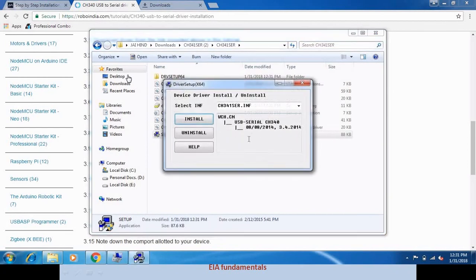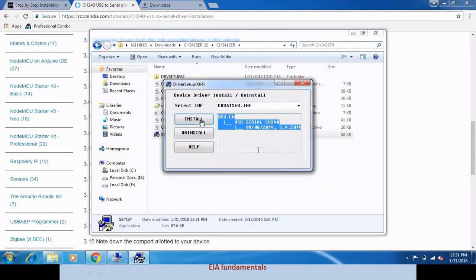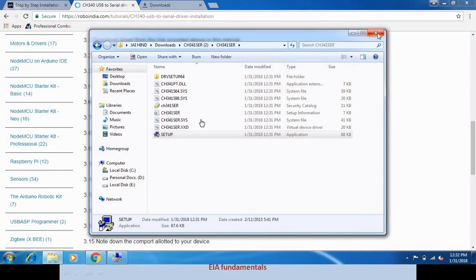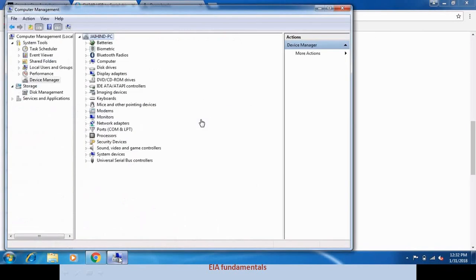It then shows USB serial CH340, and we click Install. Now it shows driver install success. Our driver is installed successfully. We close it and check.